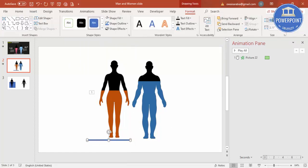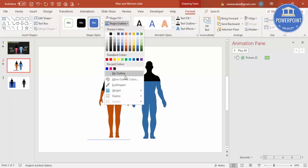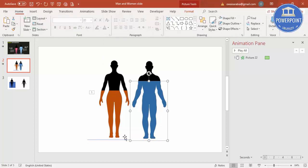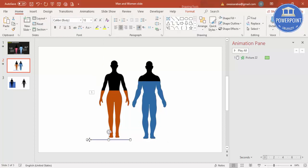We can make the height as 0.01 and Shape Outline make it No Outline. So you've got a very thin line here. So I'm going to bring this line along with my wipe effect.